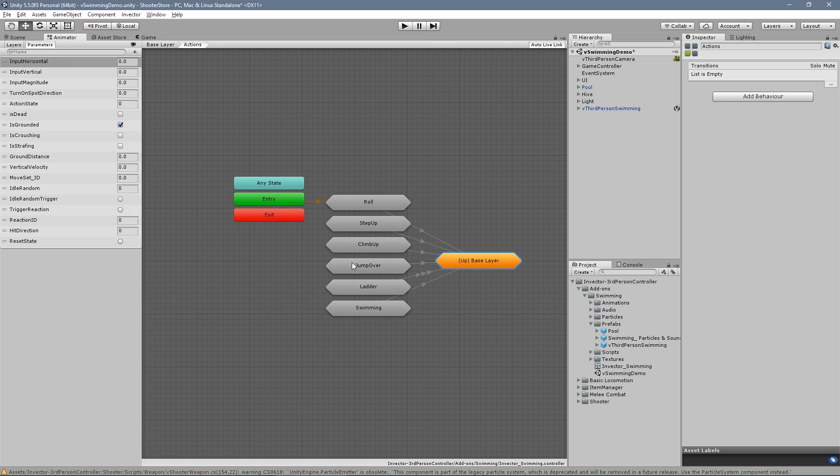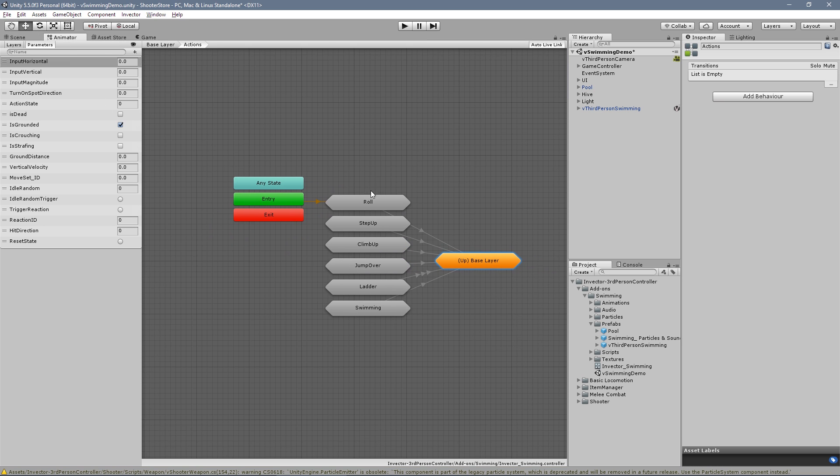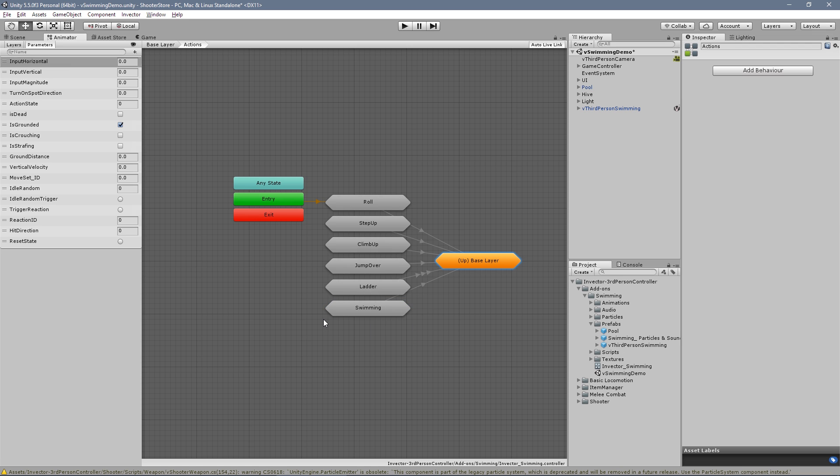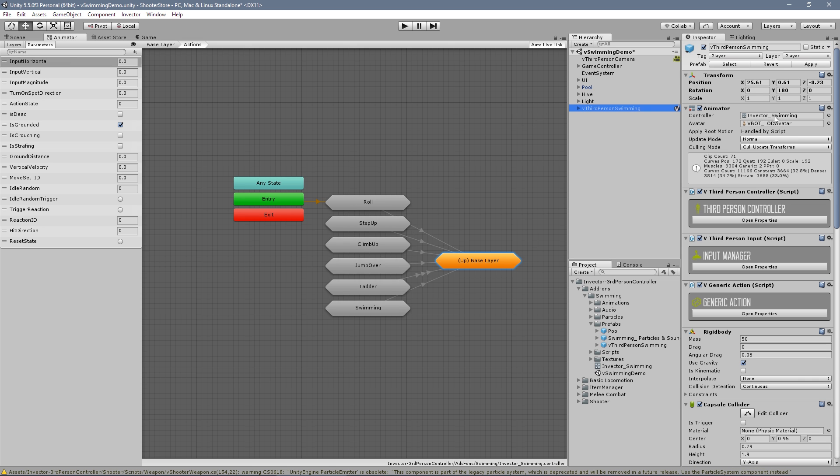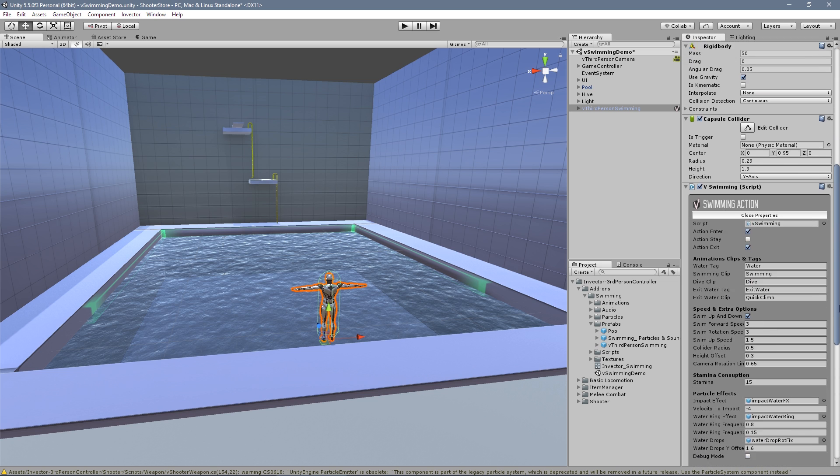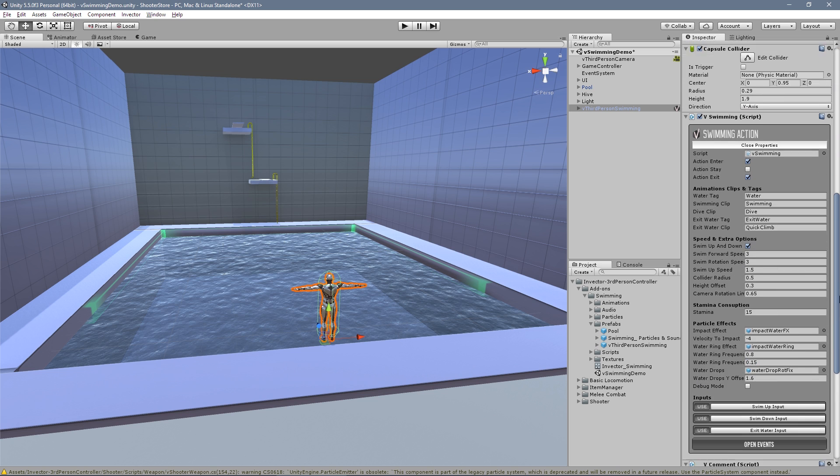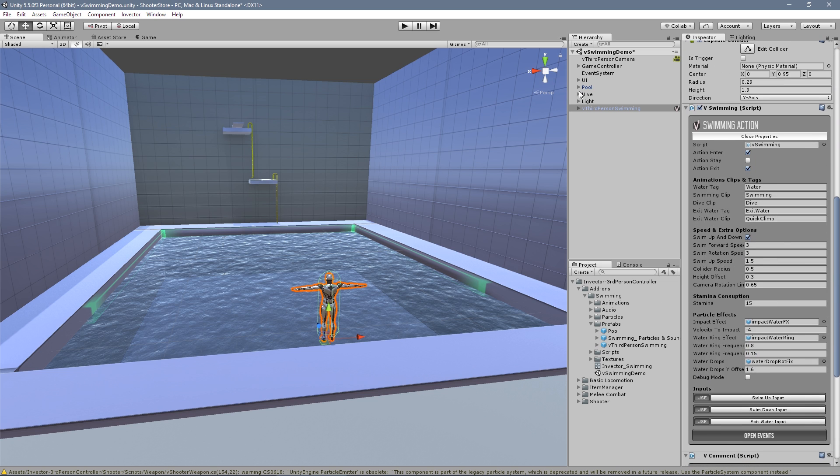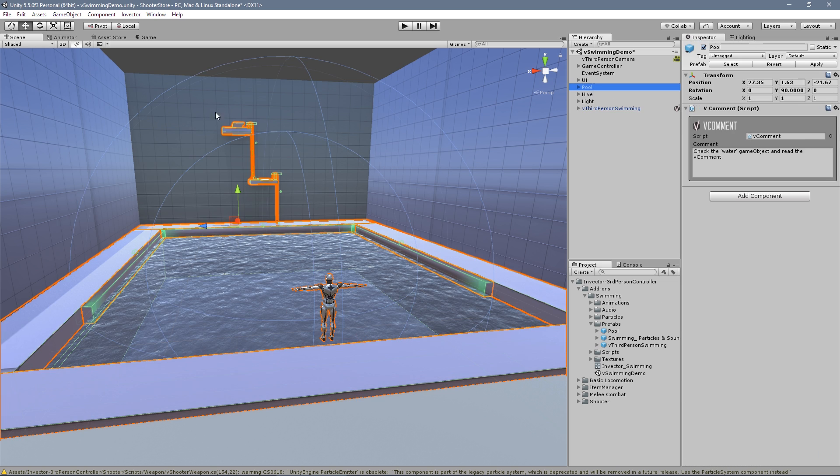It's the swimming - basically you just copy and paste over your new controller. This is just an example, but let's take a better look at how it works.